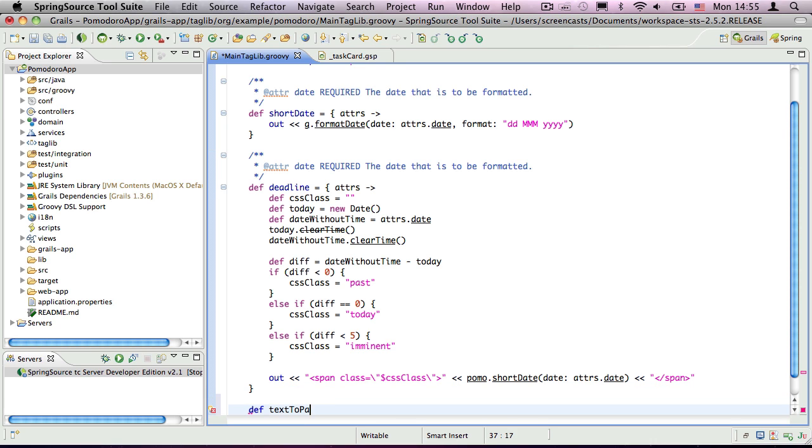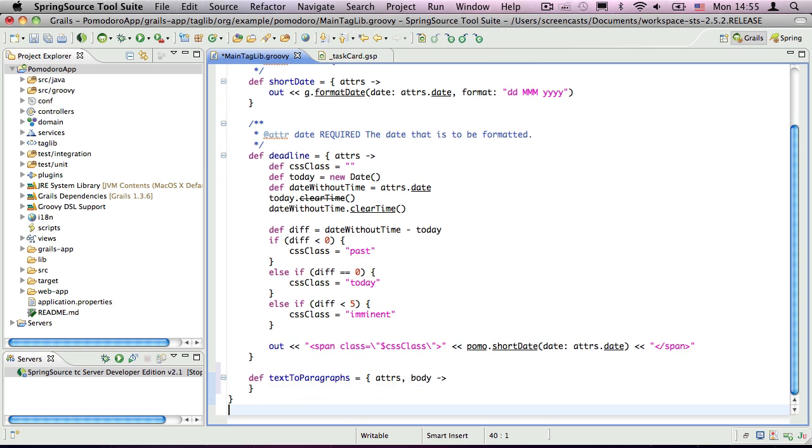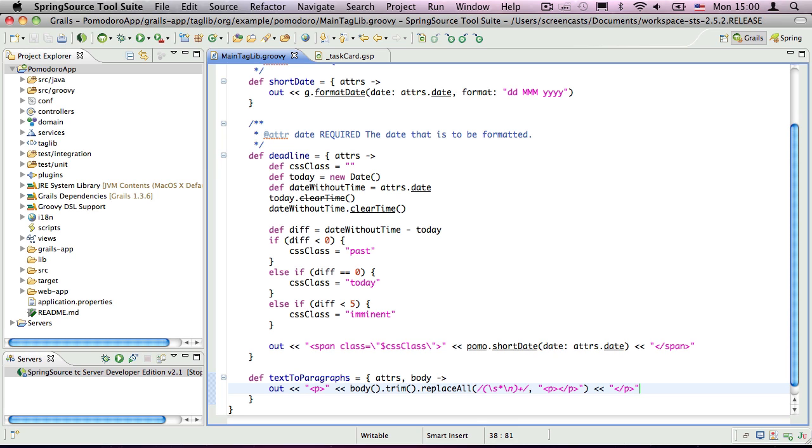This tag is declared just like the others, but this time the closure has a second argument, which I call body. The body argument is a closure that you can execute to generate the content of the tag. In this case, I want to first trim the whitespace from either end of the content, then replace blank lines with paragraph tags, and finally write the result to the tag output. I also add start and end paragraph tags either side of the body, since the regular expression only inserts paragraph tags in the middle of the text.